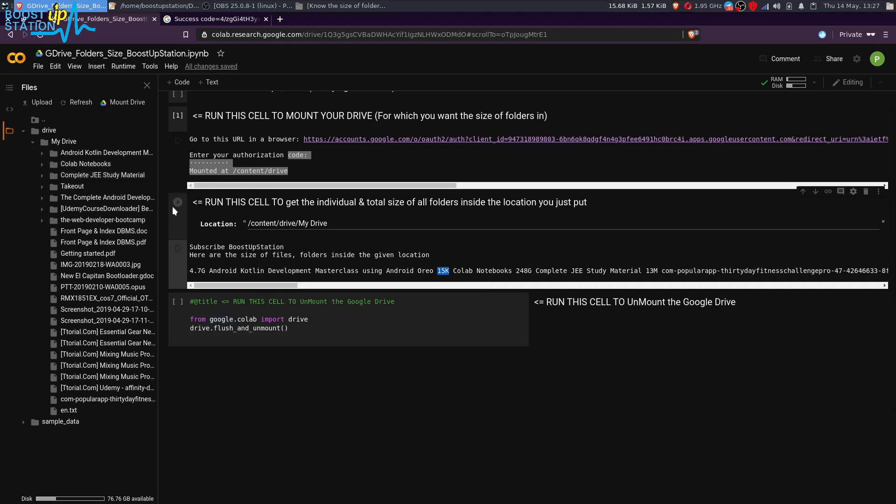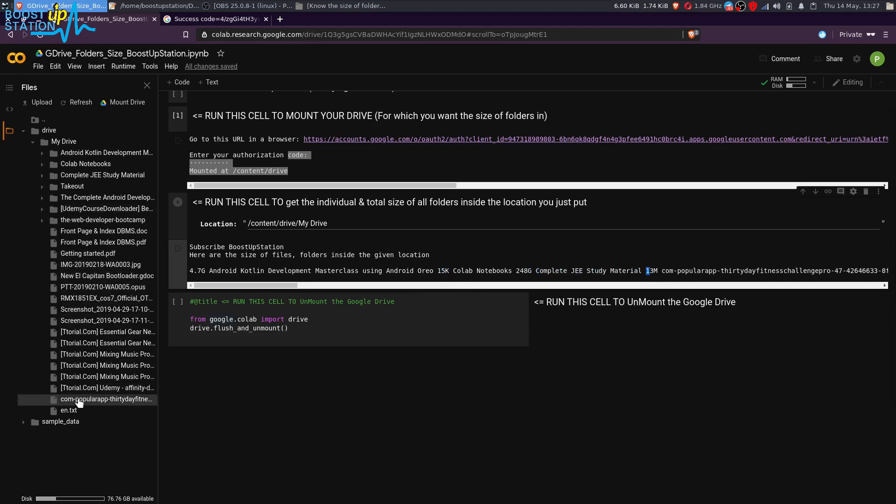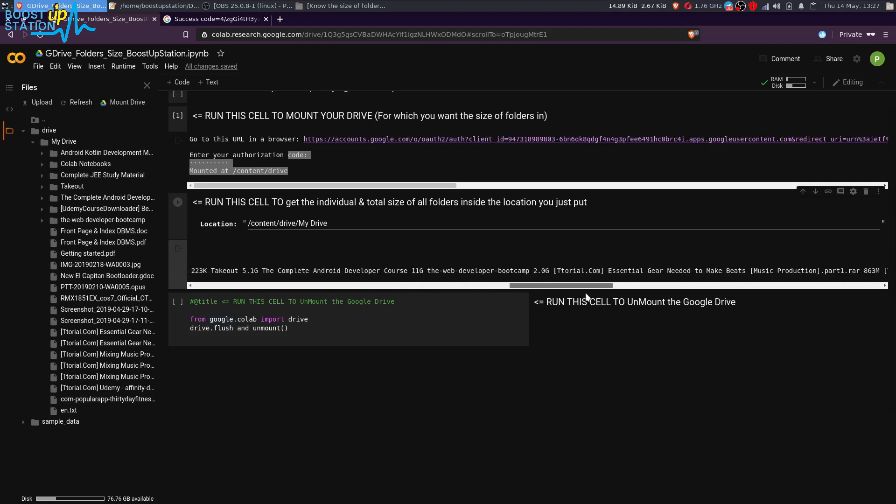The third is Complete J Study Material, it is 248 GB. After that, the next is 13 MB, the CompWhere, this one, Com Popular 30 App, right here. After that, you can see all the sizes of these files and folders after the execution of this command.